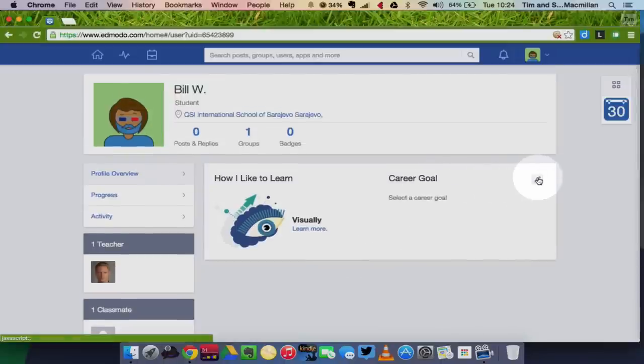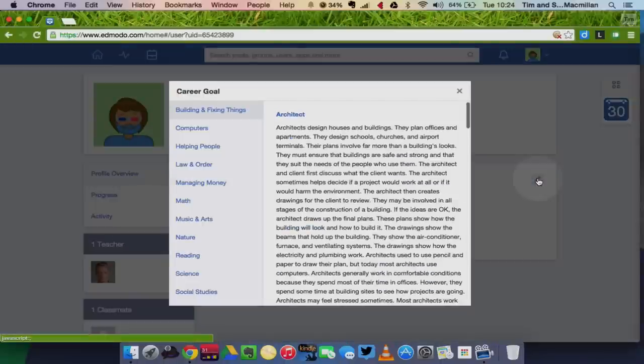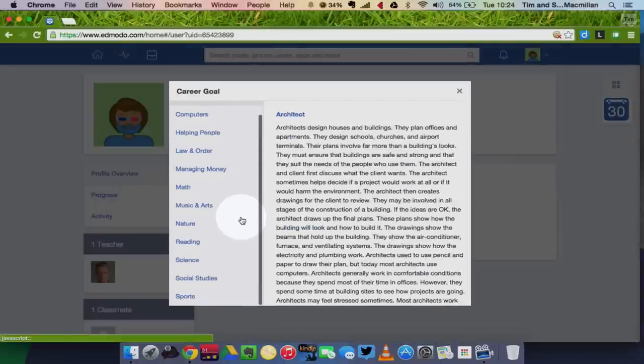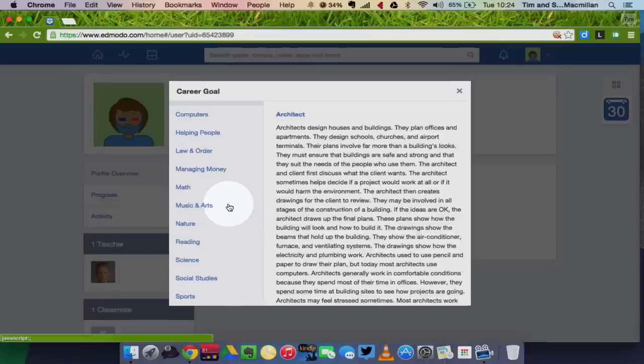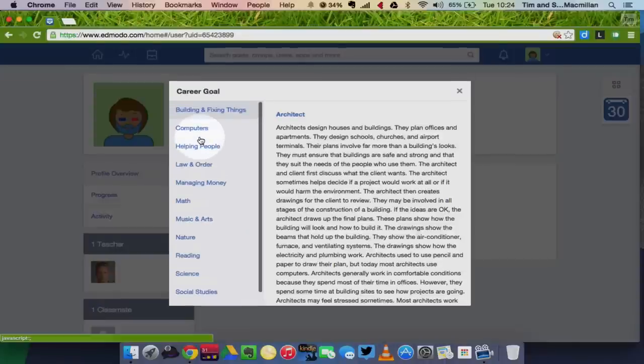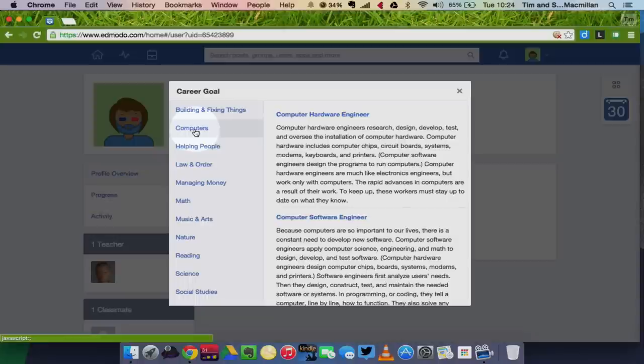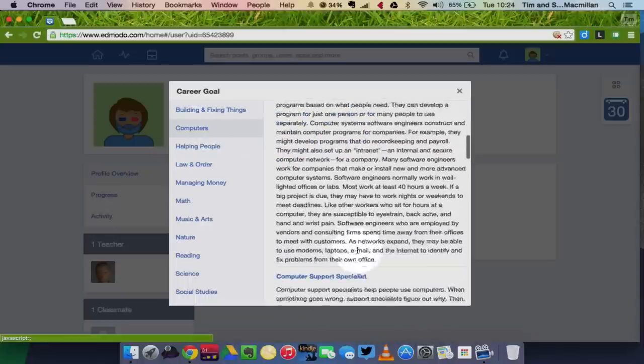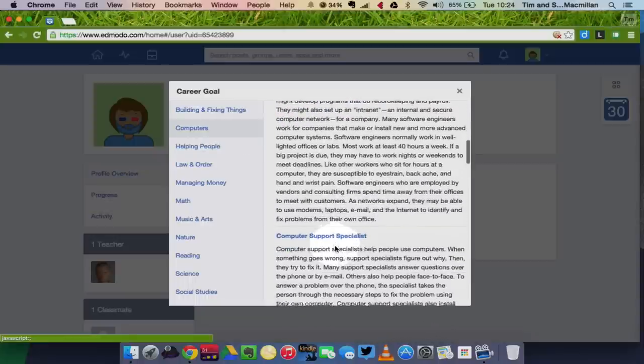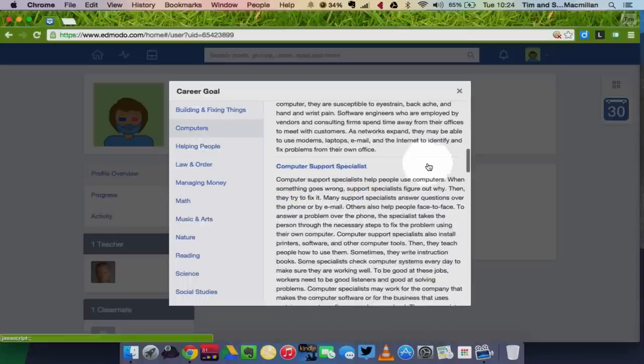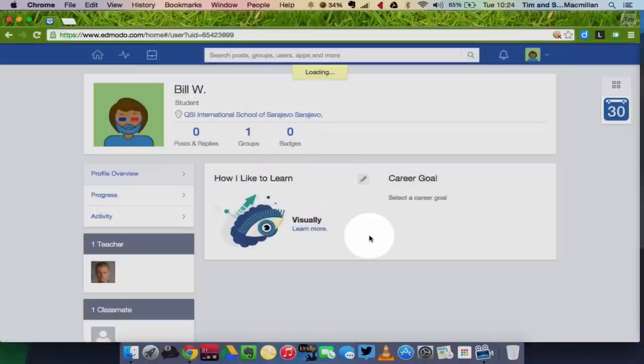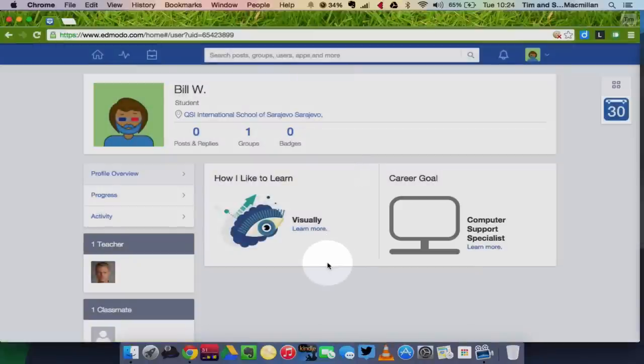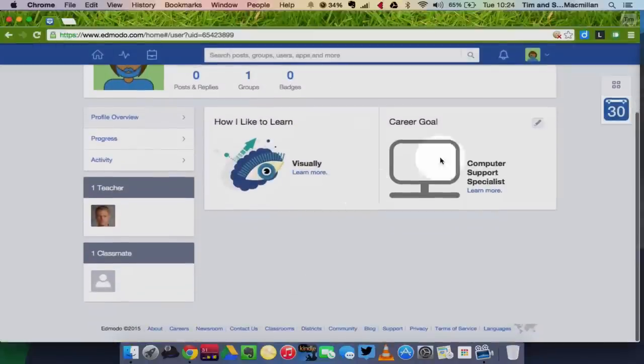And you can also choose a career goal. Now this is also useful for your teacher to kind of get a better idea of you as a student. So look through the different choices and maybe choose something that you're interested in becoming when you are older. So I'll just click on there. And those pieces of information are now available on my profile.